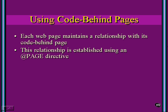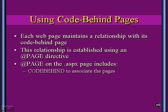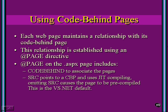This relationship between these two pages is established using the @PAGE directive. This will appear at the top of the ASPX page and will include the word CODEBEHIND to tell ASP.NET which page to associate with this page.